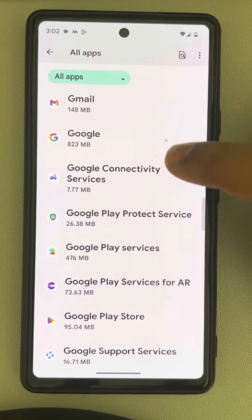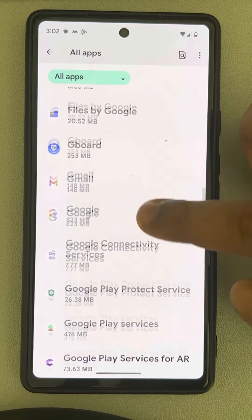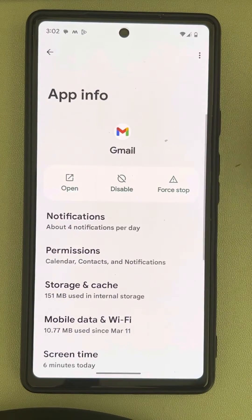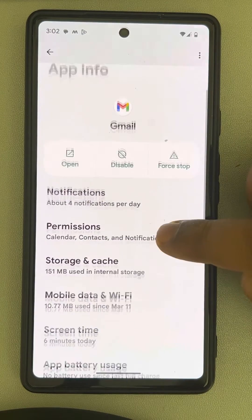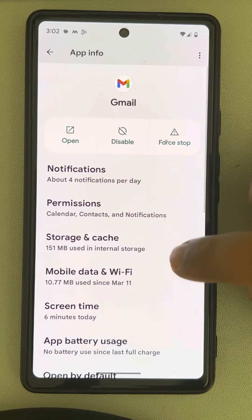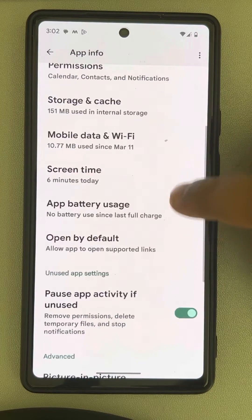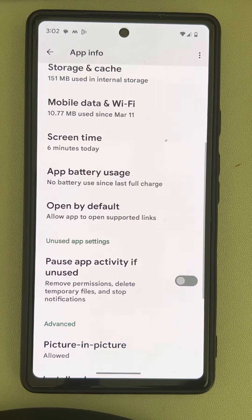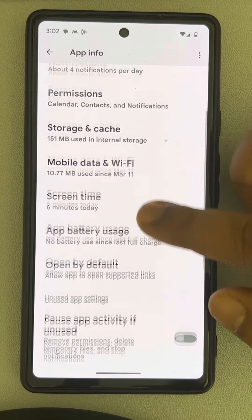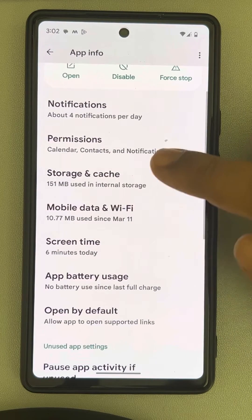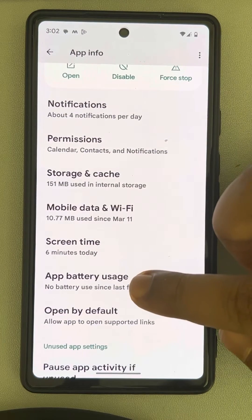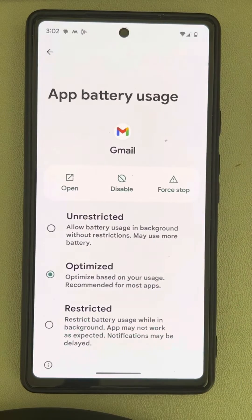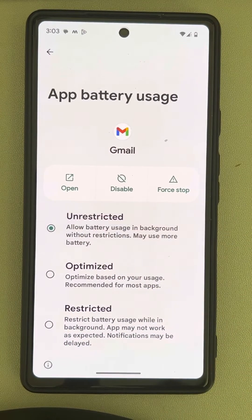Find Gmail and tap on it. Now turn off the option 'Pause app activity if unused'. Then go to App Battery Usage, tap on it, and select 'Unrestricted'.